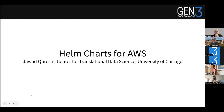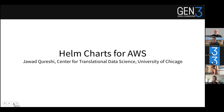Thanks to Jawad for that — he couldn't join us today because he is on a well-deserved vacation, but he provided these wonderful videos. Please hold your questions to the end. We will have links to lots of resources in the deck, including the documentation published to the web. Moving on to the AWS presentation.